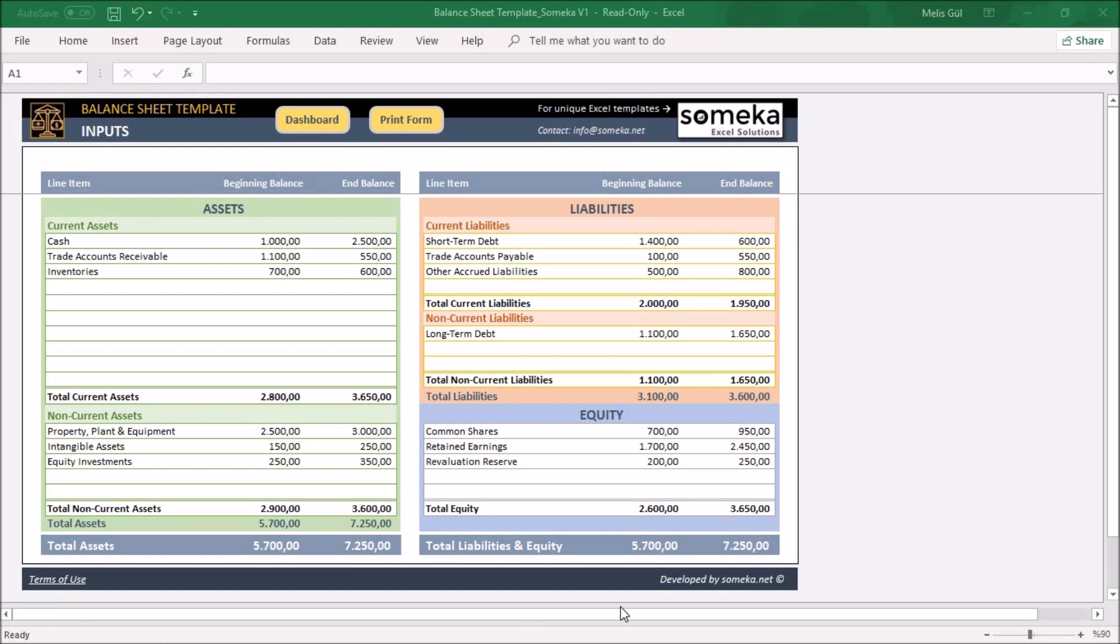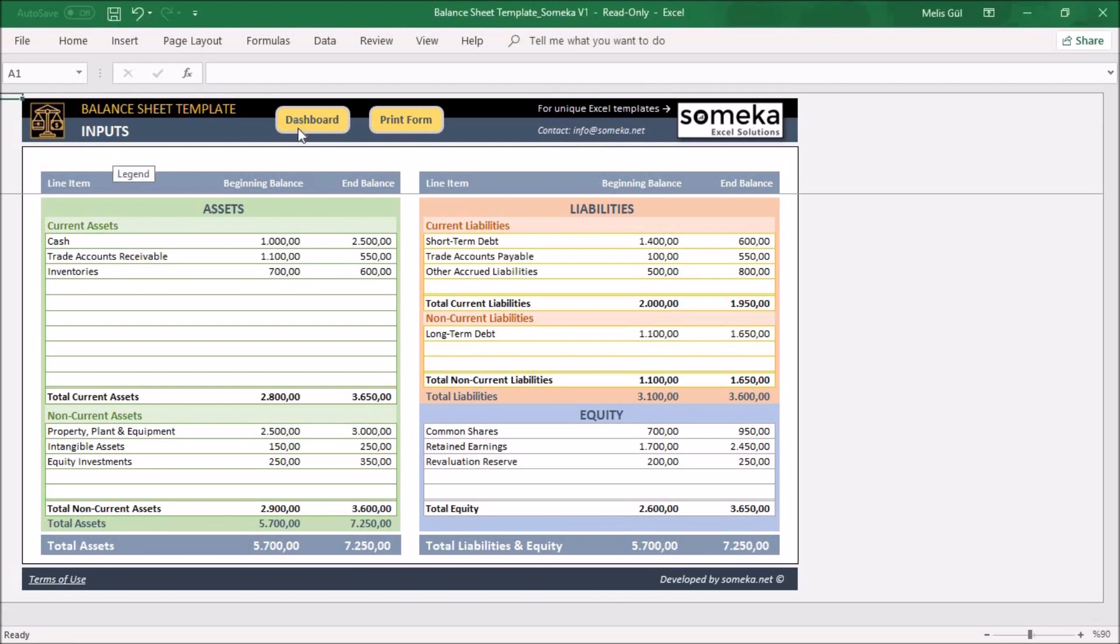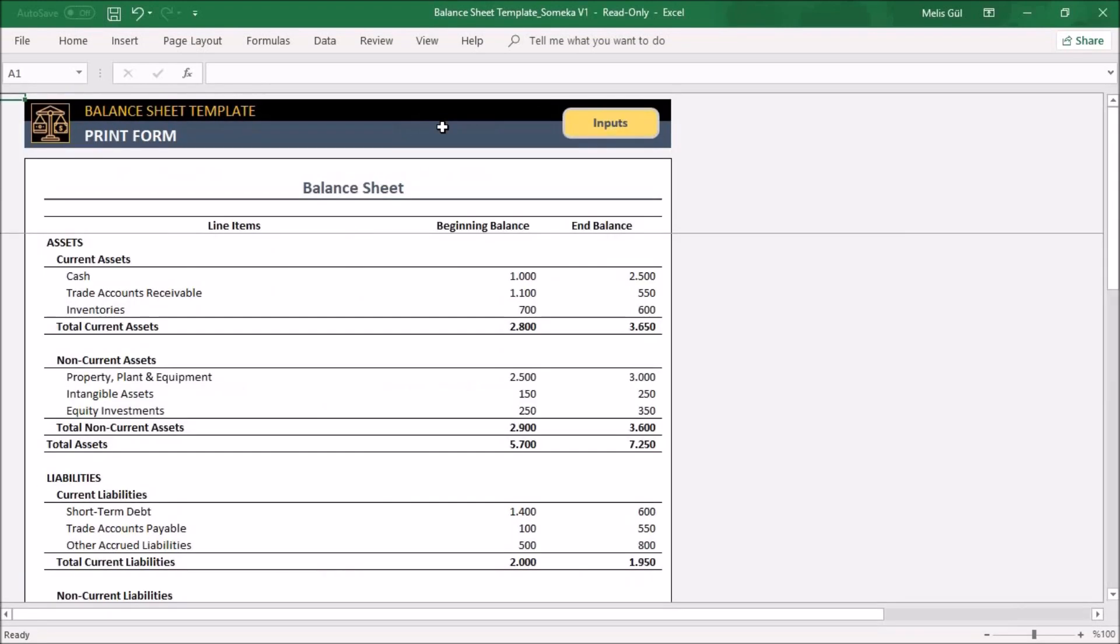Now let's dive into the template. Basically the template consists of three main sections: inputs, dashboard, and the print form.